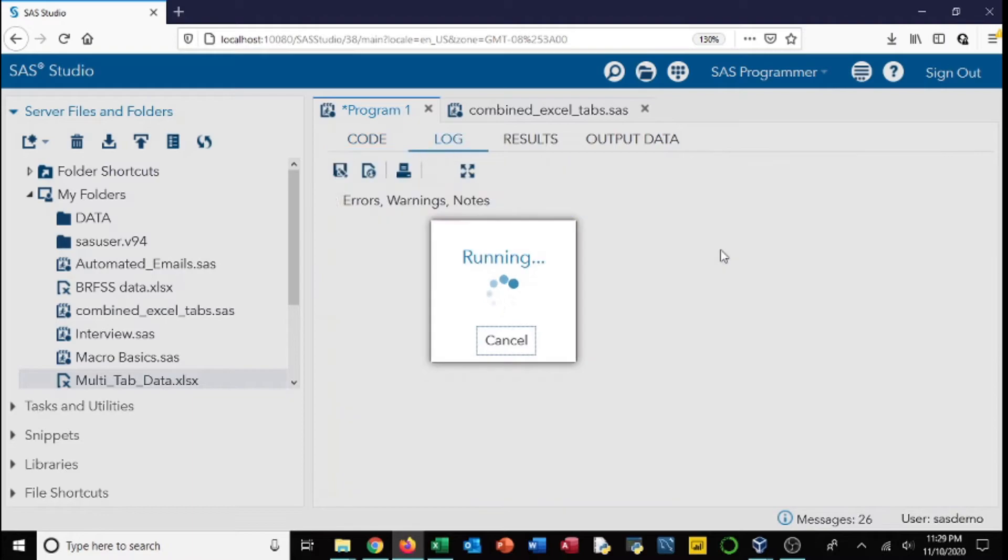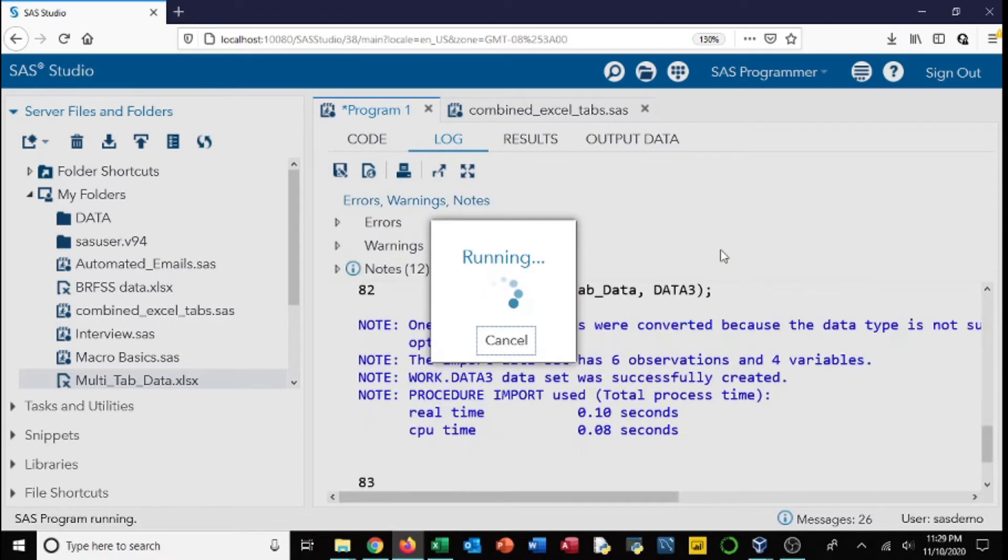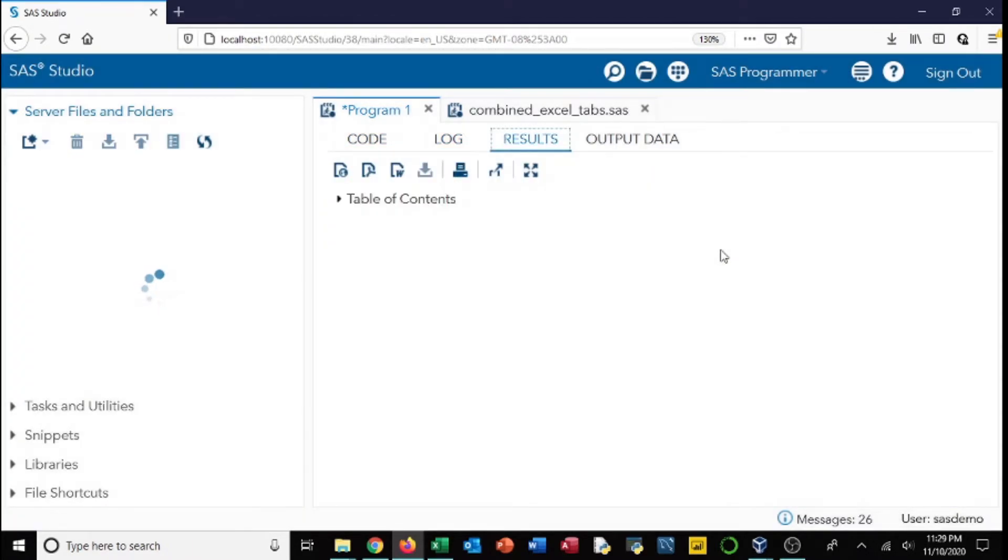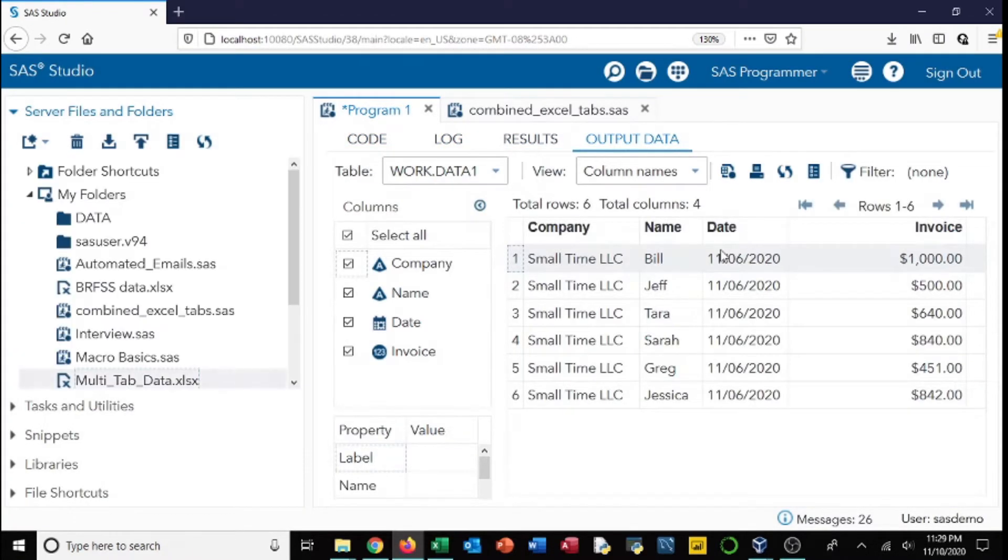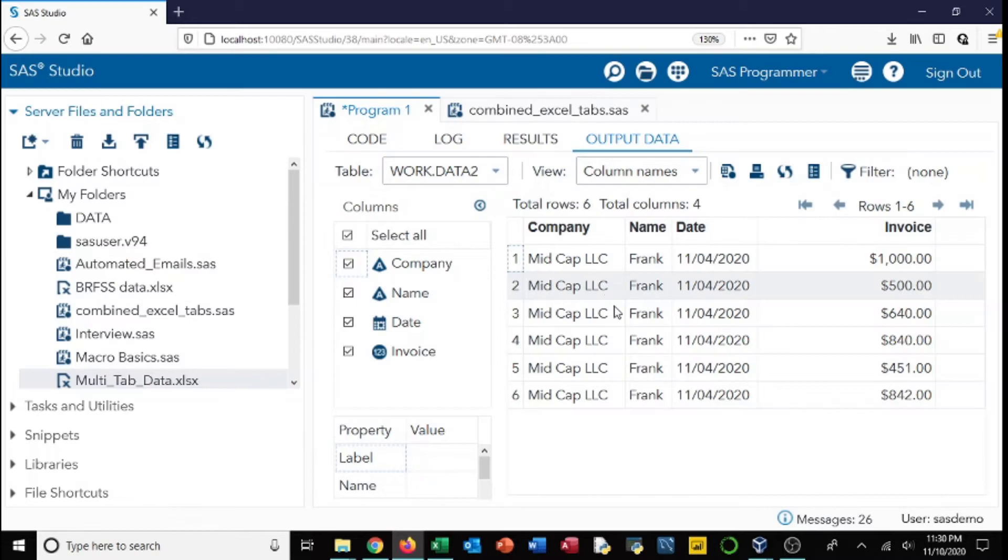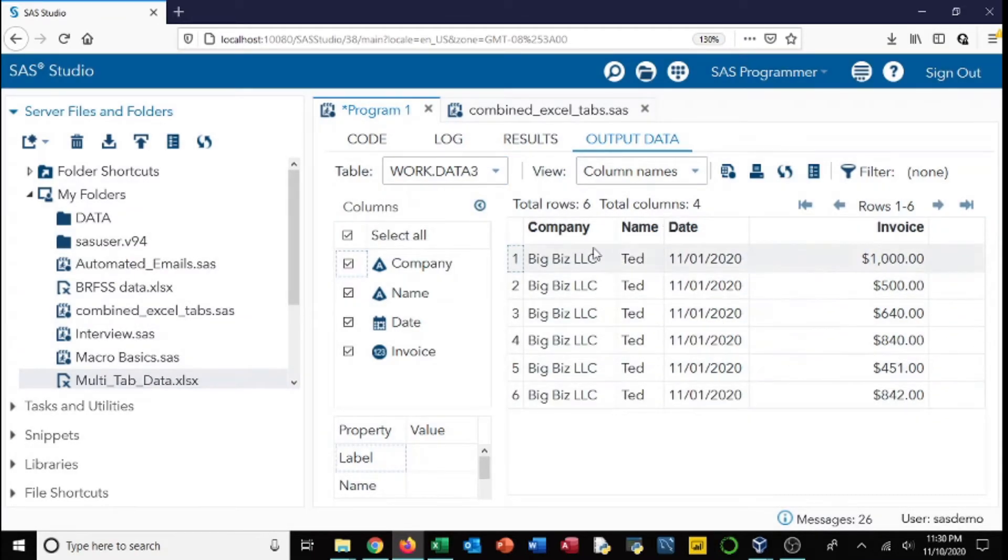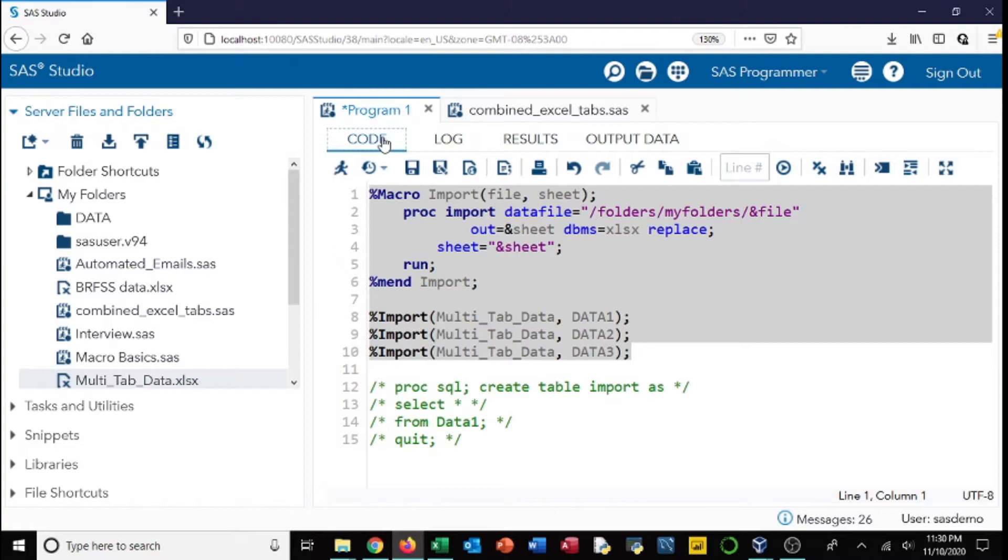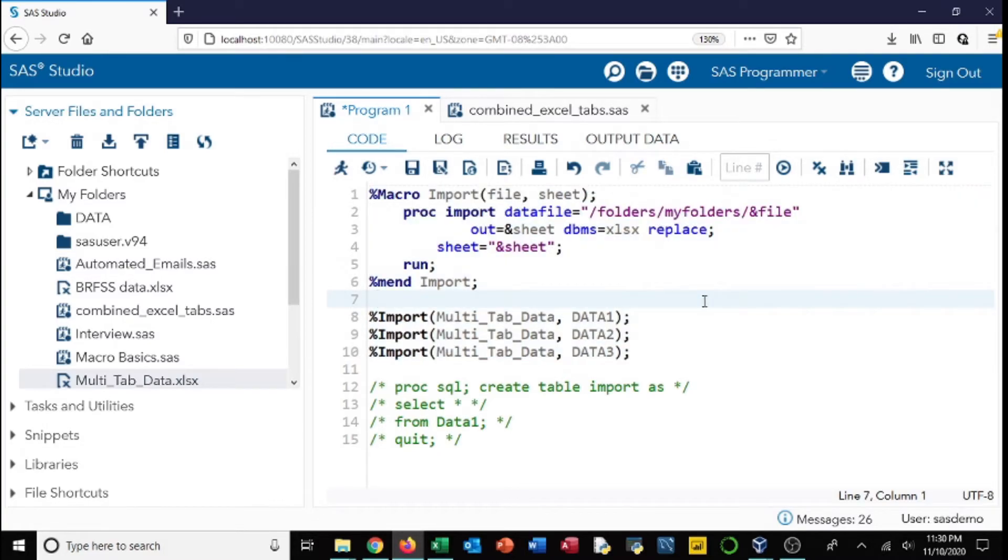So you can see here we've got our first data set, the one we first called, we got the second one right here, and then the third one. So this is a simple way of condensing your code and making it more efficient.